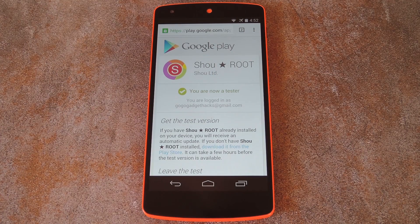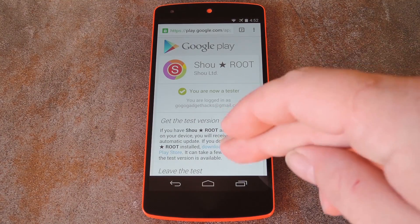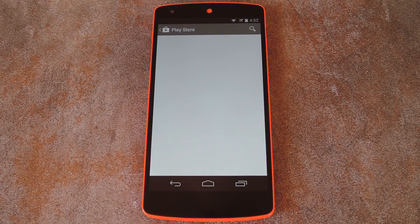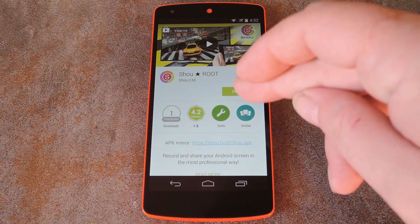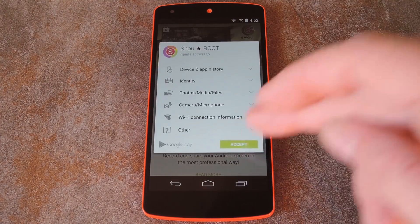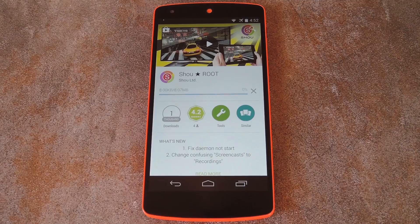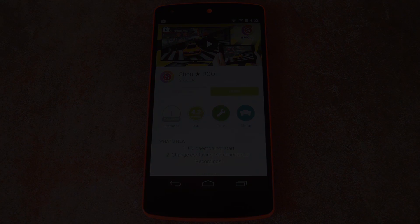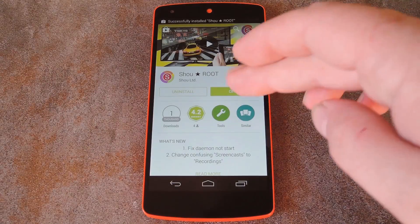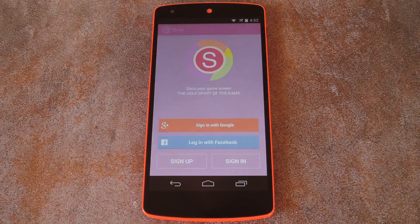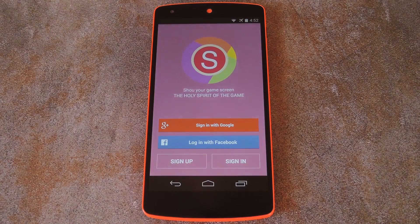After that, it should say 'You are now a tester,' and when it does, use the link right below that to head to the app's Play Store page. At this point, installing Shou is exactly the same process as any other app. But once you have it installed, go ahead and open it up so we can check out the setup process.